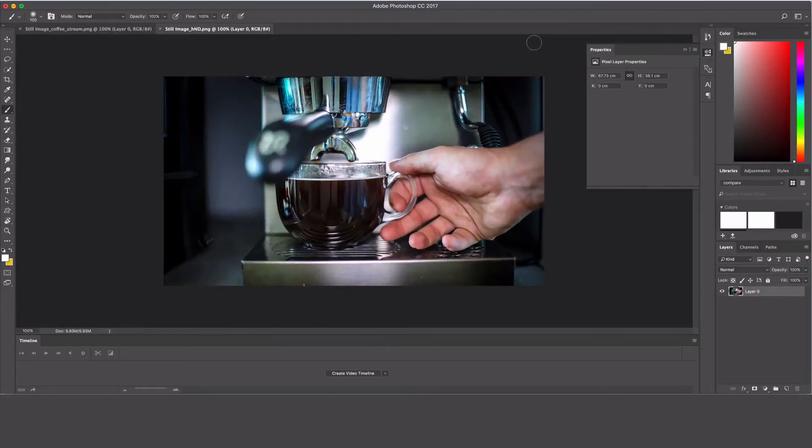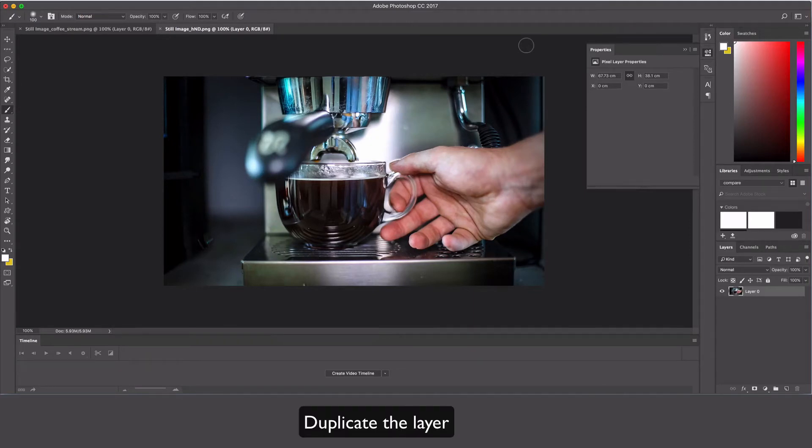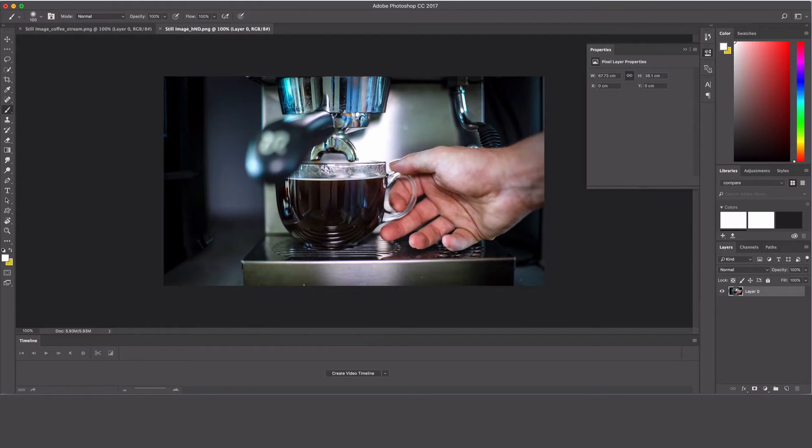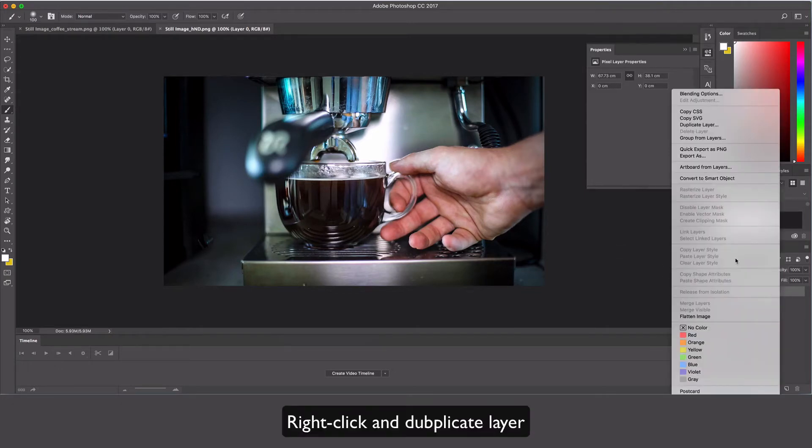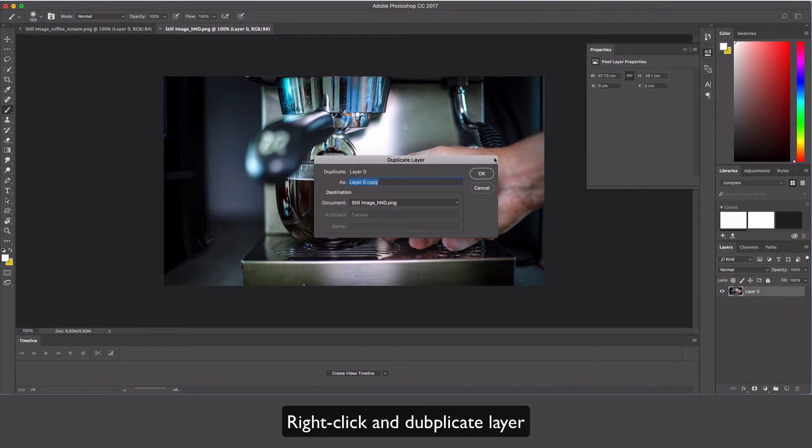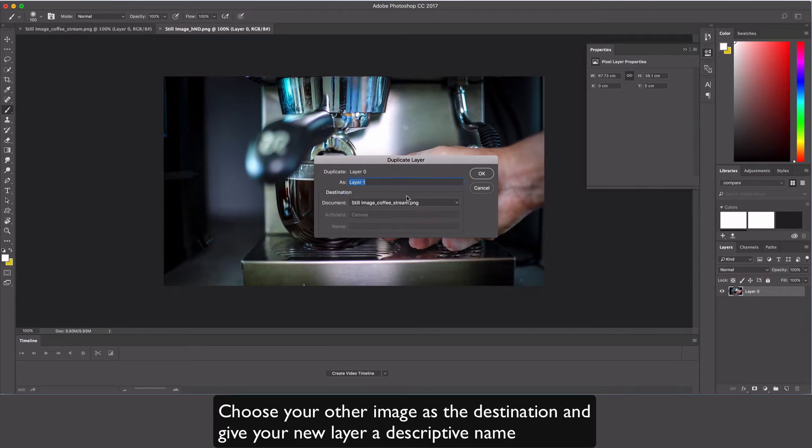We've got our images loaded in different panels inside Photoshop. First we need to duplicate the layer to get them into the same layers panel. I'll choose the hand image first because that's what I want on top. I'll right-click, go to duplicate layer, and choose the destination as 'image coffee stream,' then call this 'hand.'